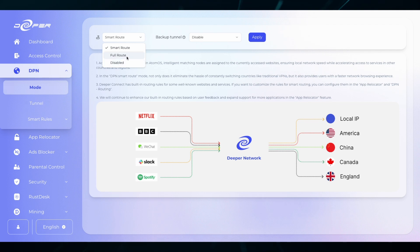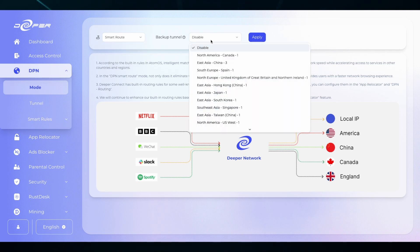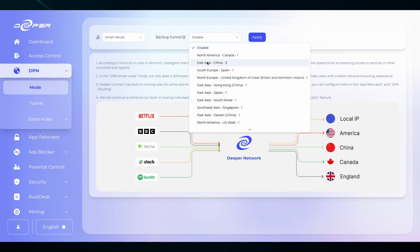In smart routes you have the ability to choose a backup tunnel. That means that if any of the tunnels that you have selected go to zero, your backup tunnel will be selected.